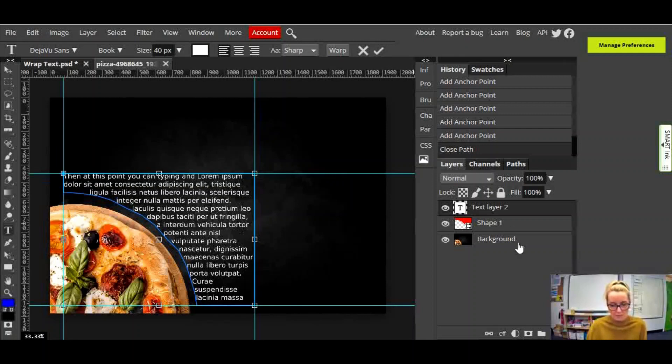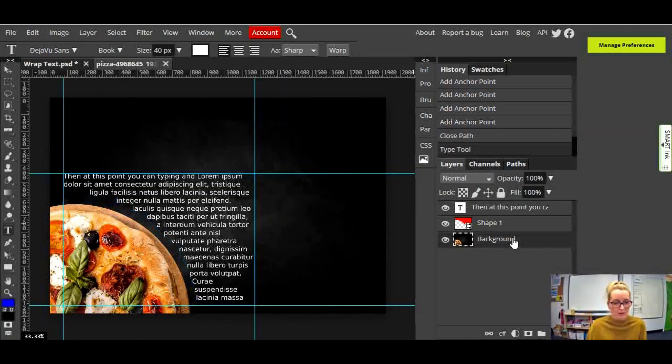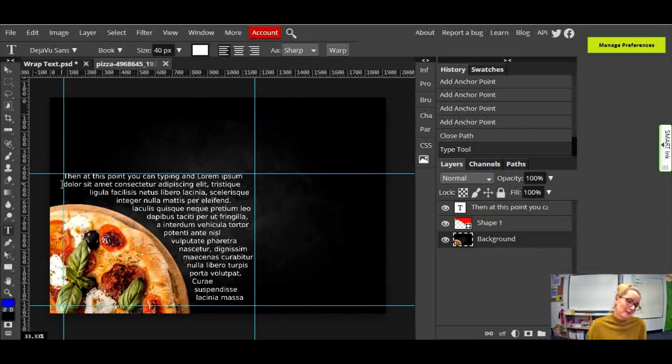And if I click off both of those things now, just click back on the background, you can see that it's done a good job.